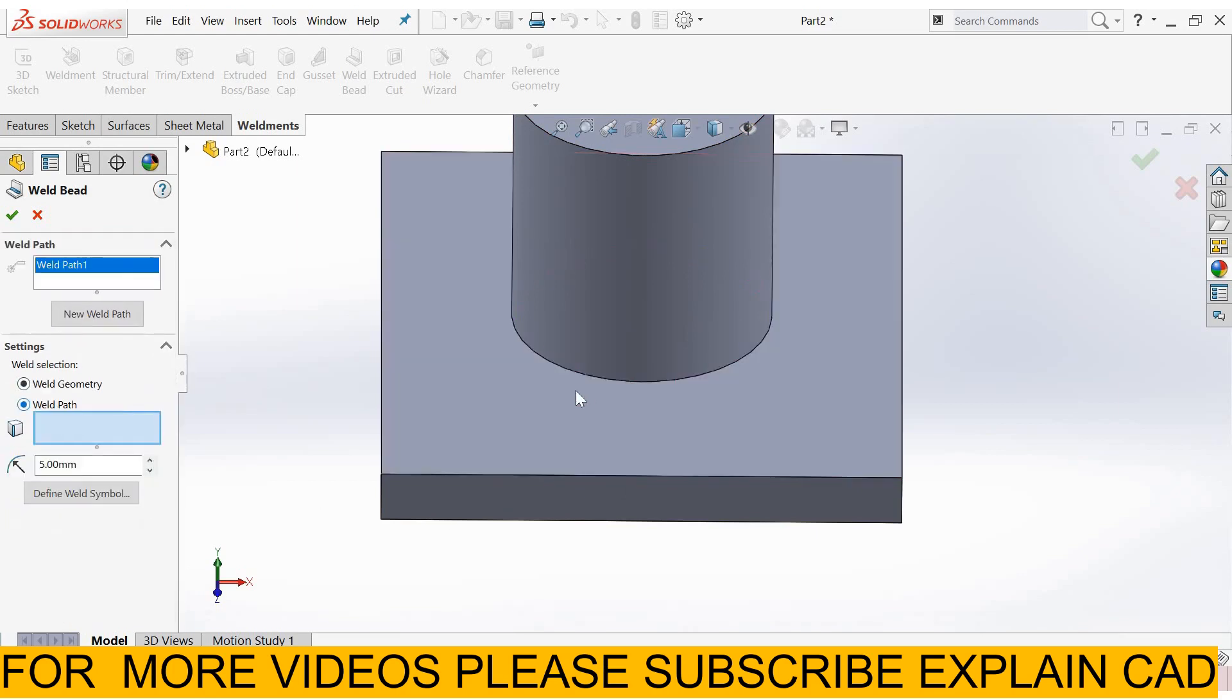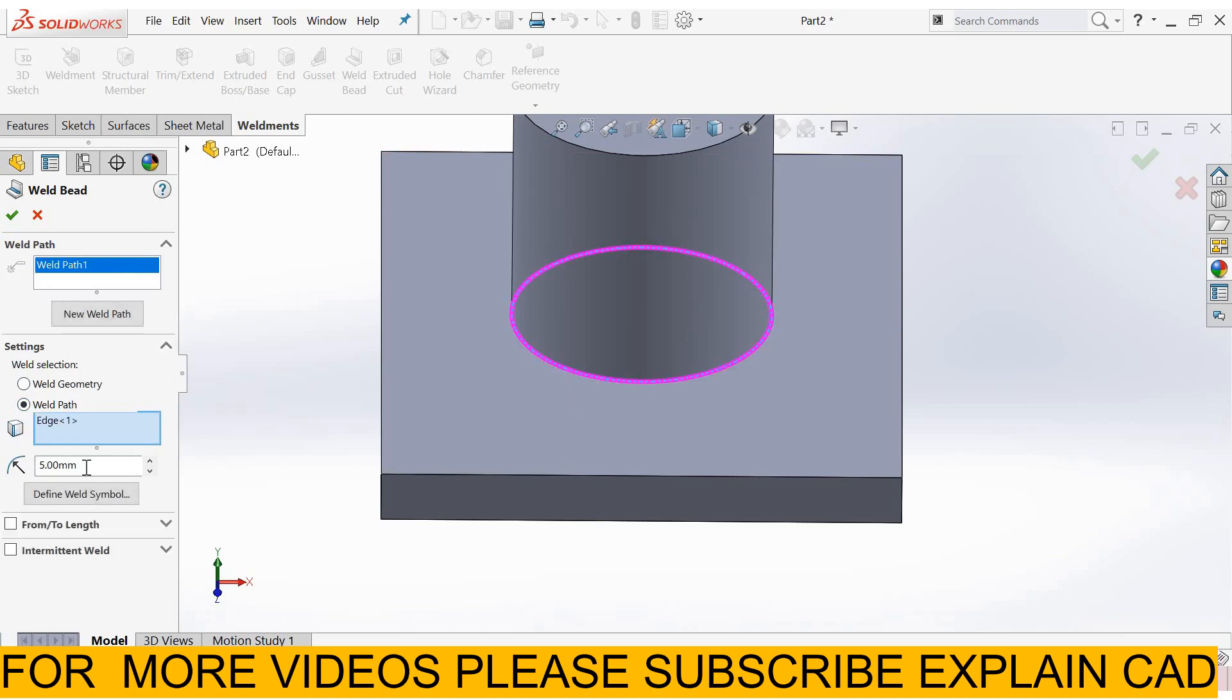In weld mat just select the path. This path only, here enter weld bead size. I enter 2 mm. Okay.